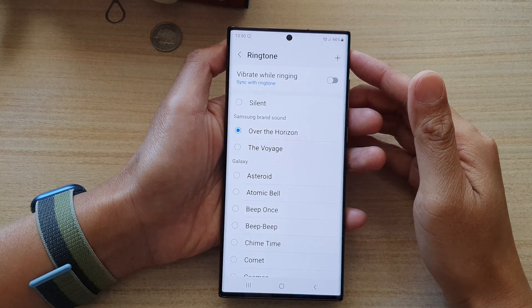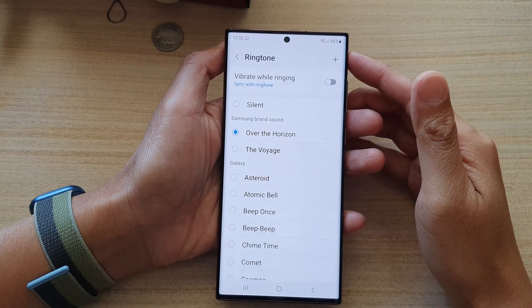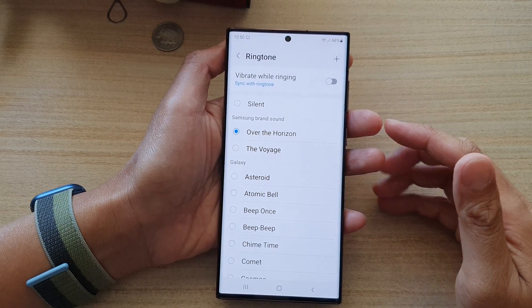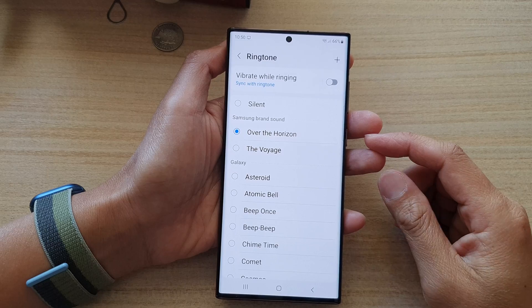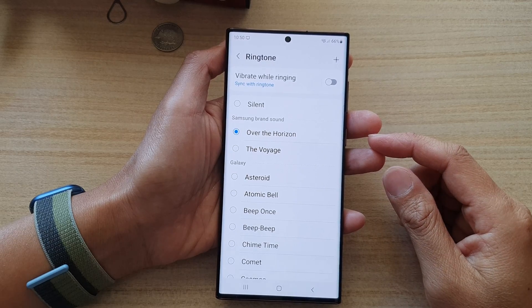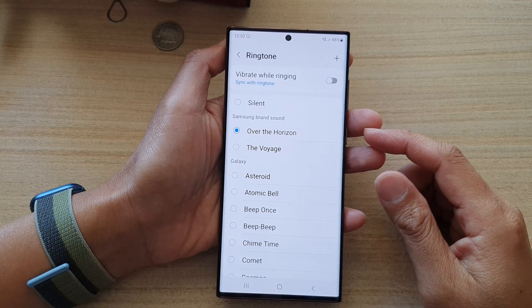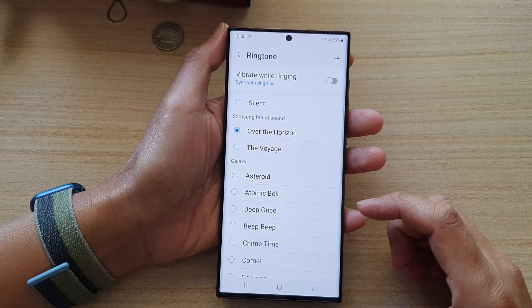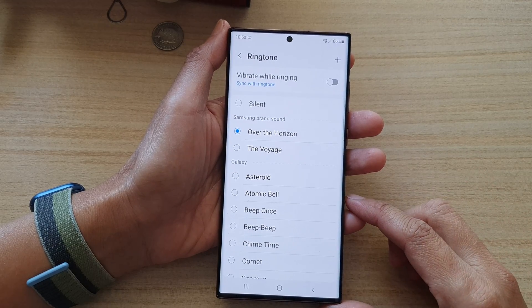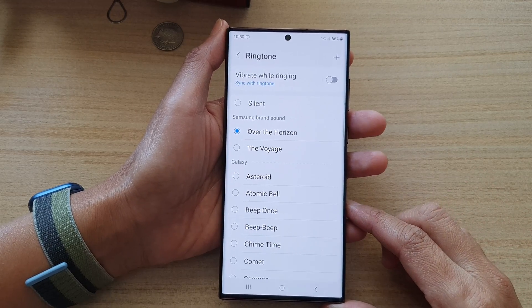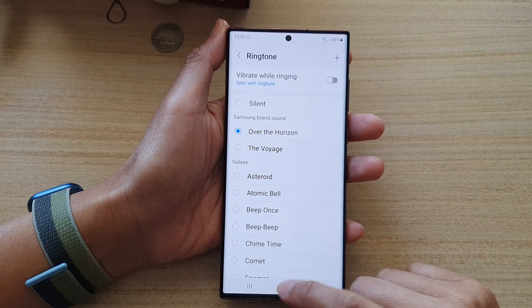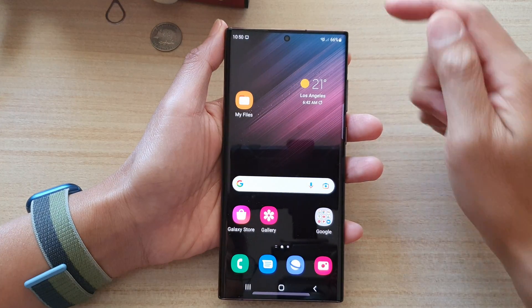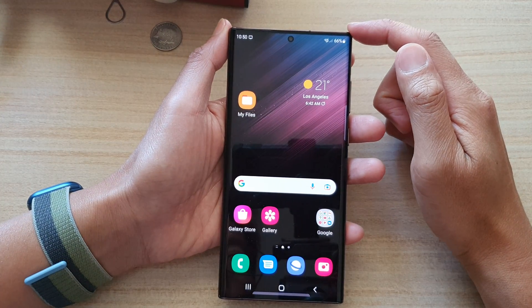Hey guys, in this video we're going to take a look at how you can change the incoming call ringtone sound on the Samsung Galaxy S22 series. First, tap on the home button to go back to the home screen.